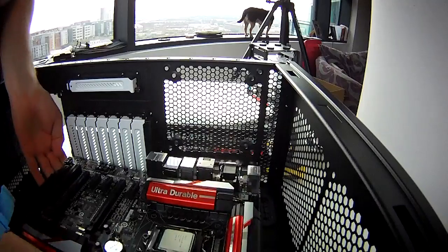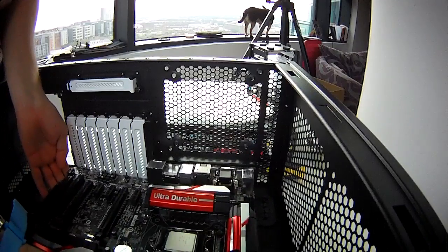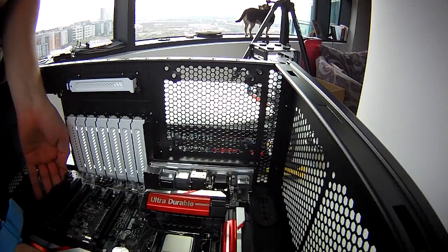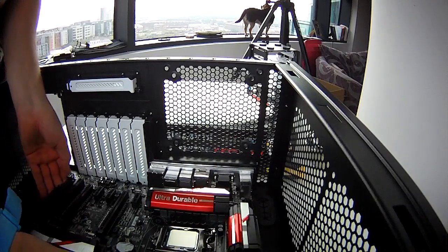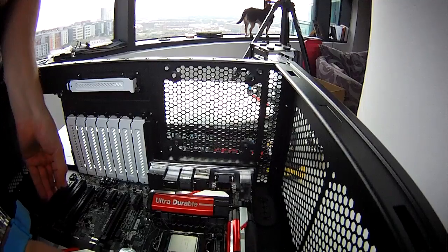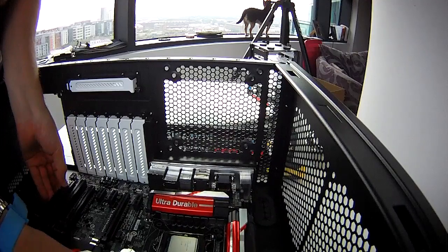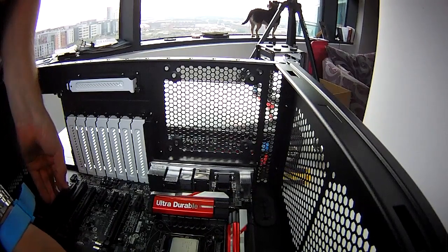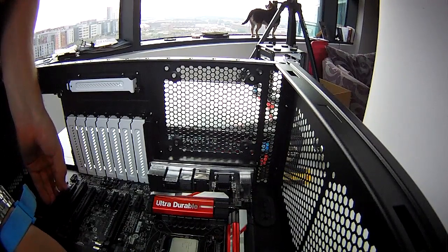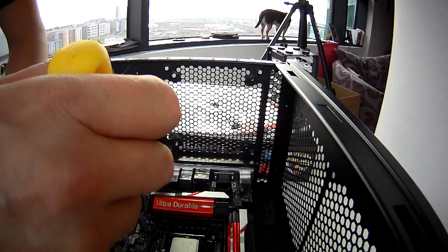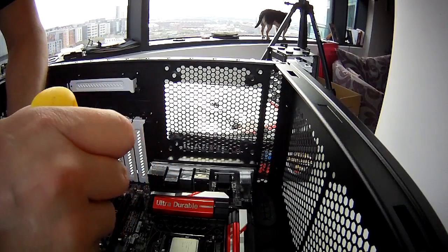If your standoffs are in the correct position, everything should now slot into place nice and easily. Be very careful not to scratch the back of the motherboard with the standoffs and then screw it into place.